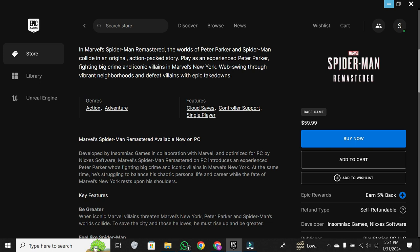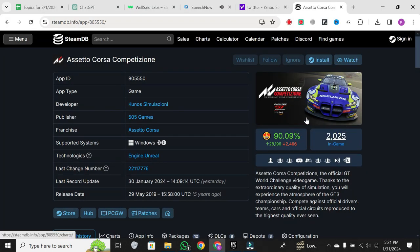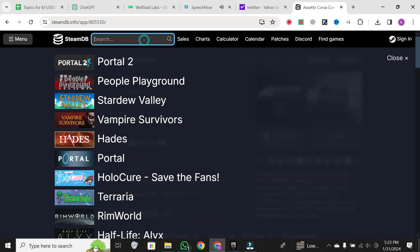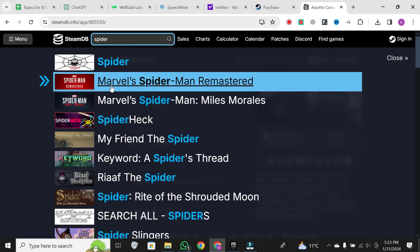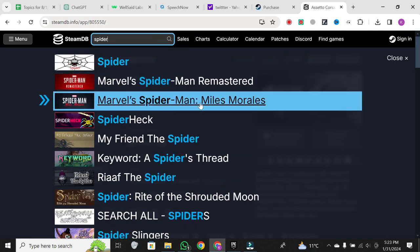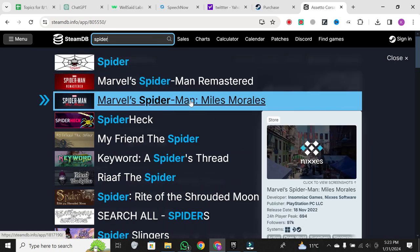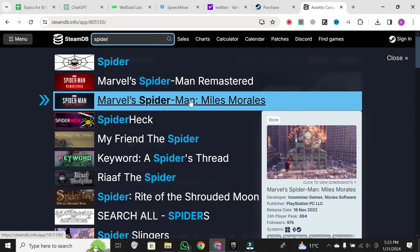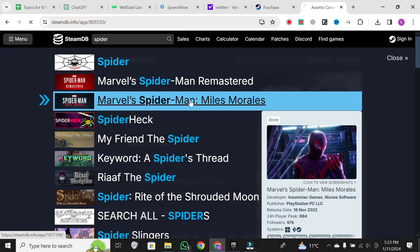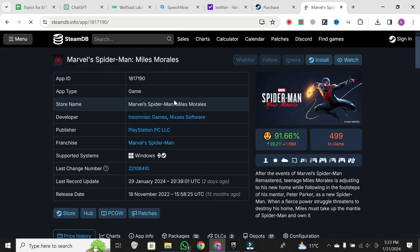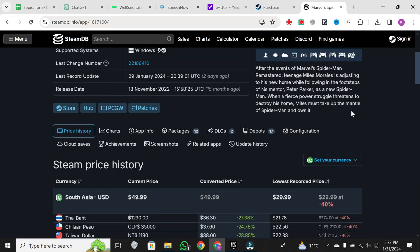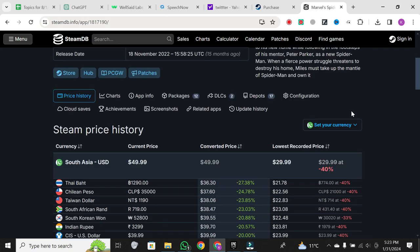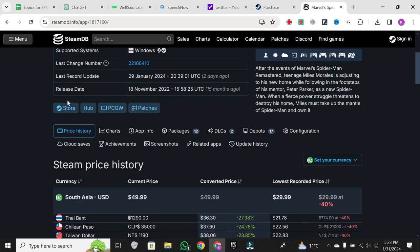The other option is through Steam. Go to Steam and search Spider-Man Miles Morales. Spider-Man Miles Morales is a paid game, so be prepared to spend some money to enjoy this incredible experience. The pricing may vary depending on your region, for example, it's more affordable in Argentina.